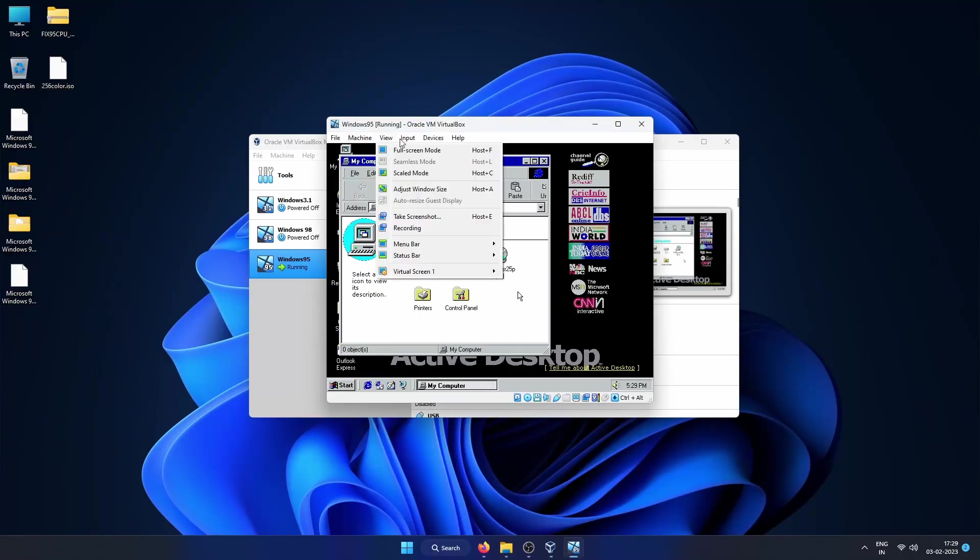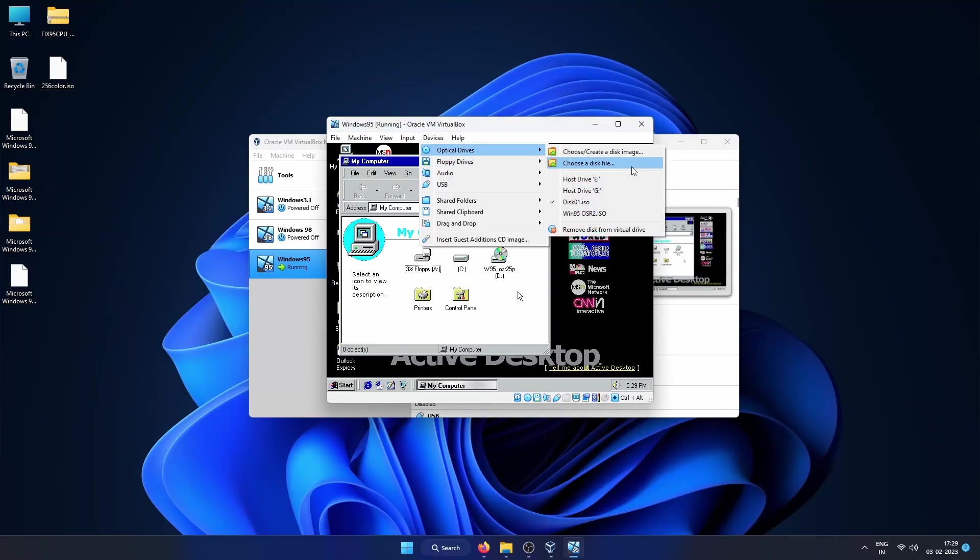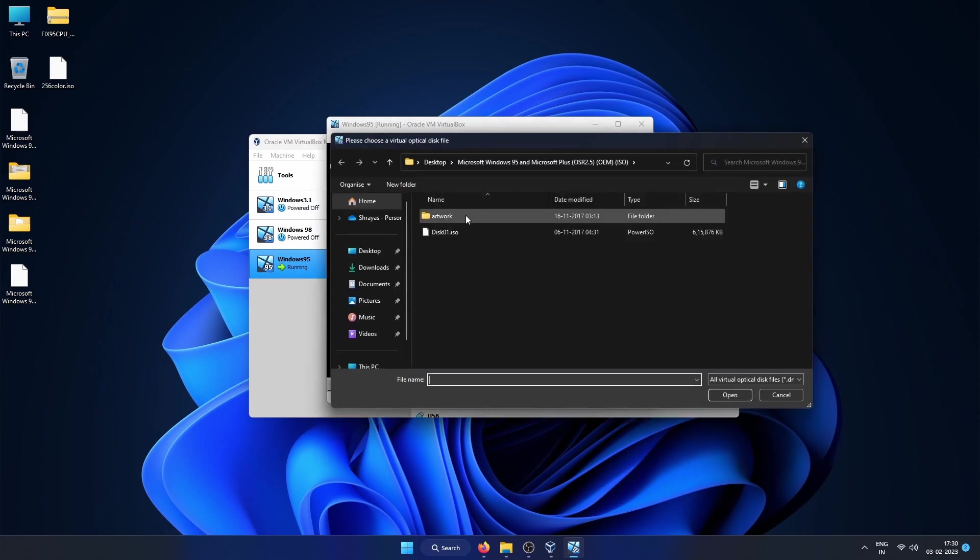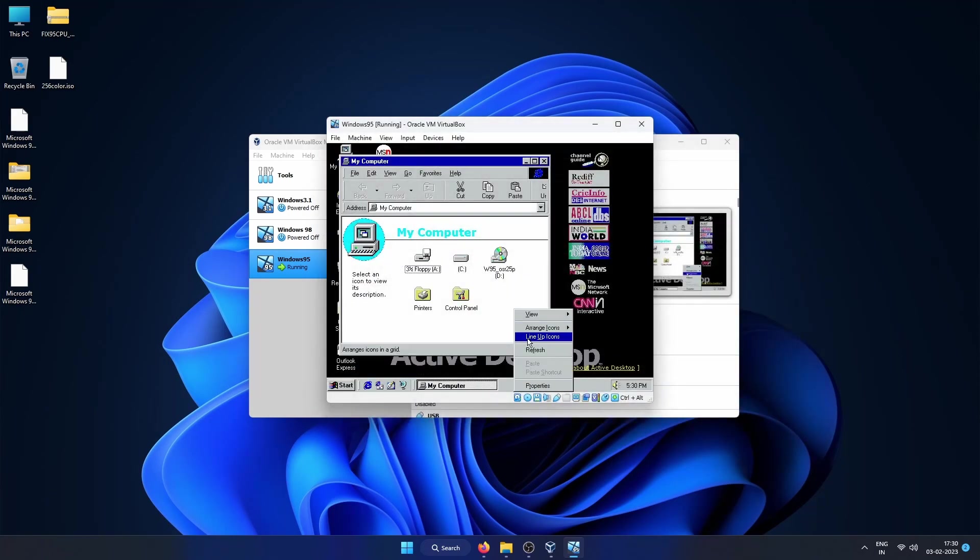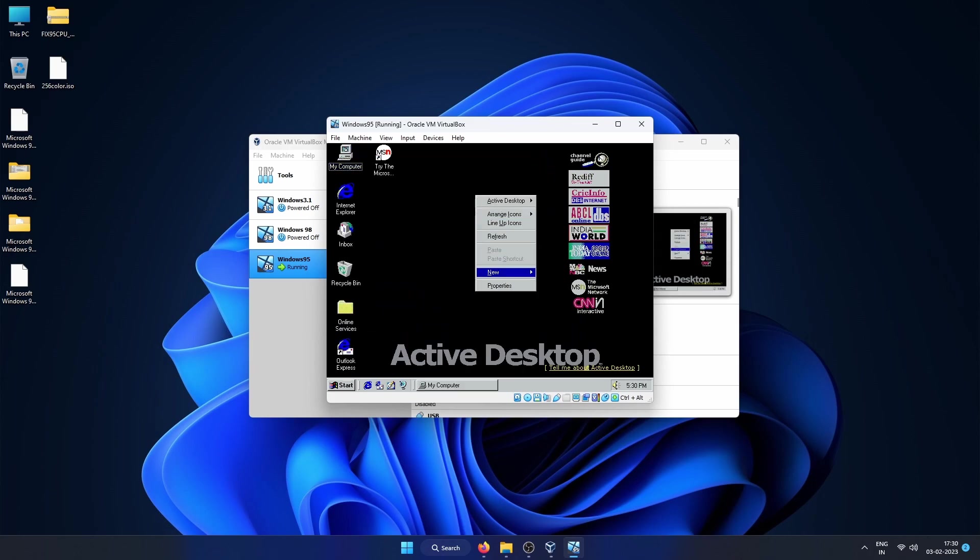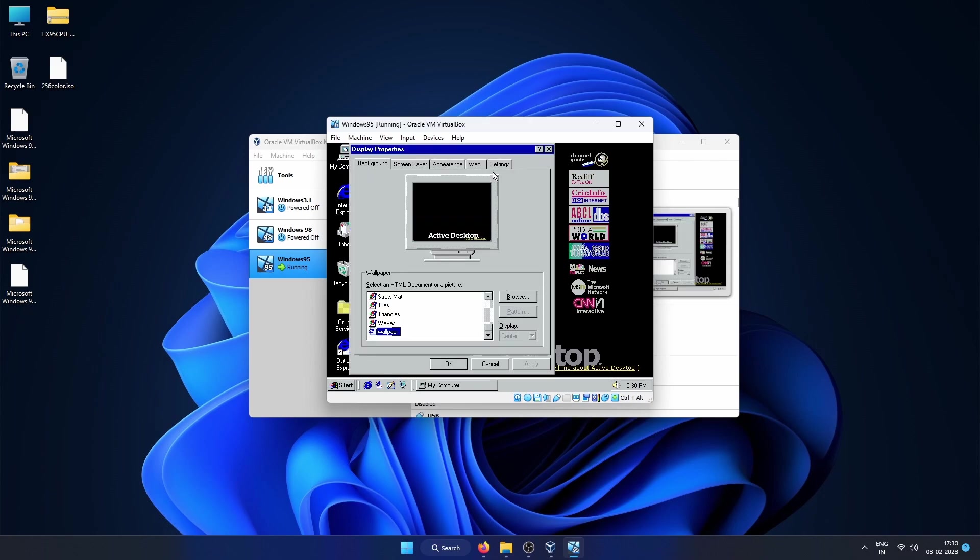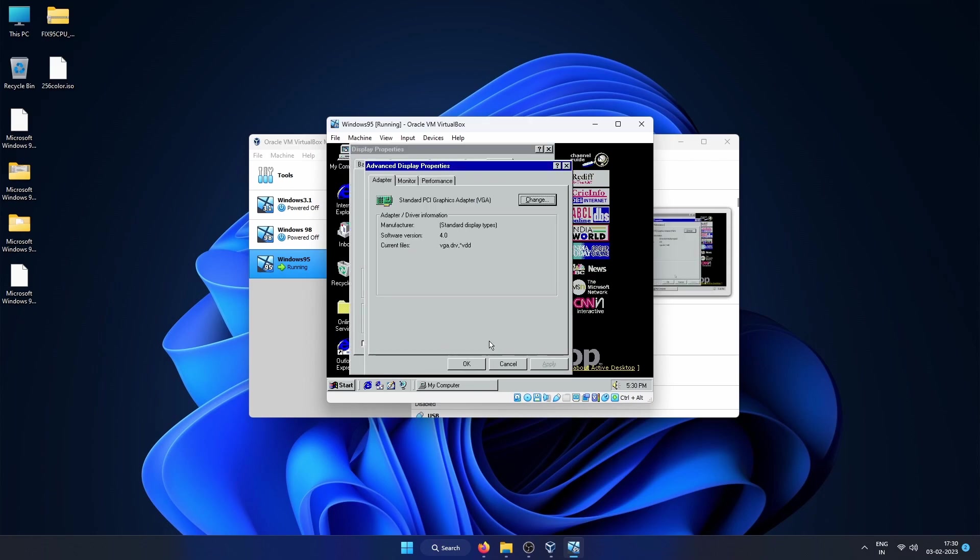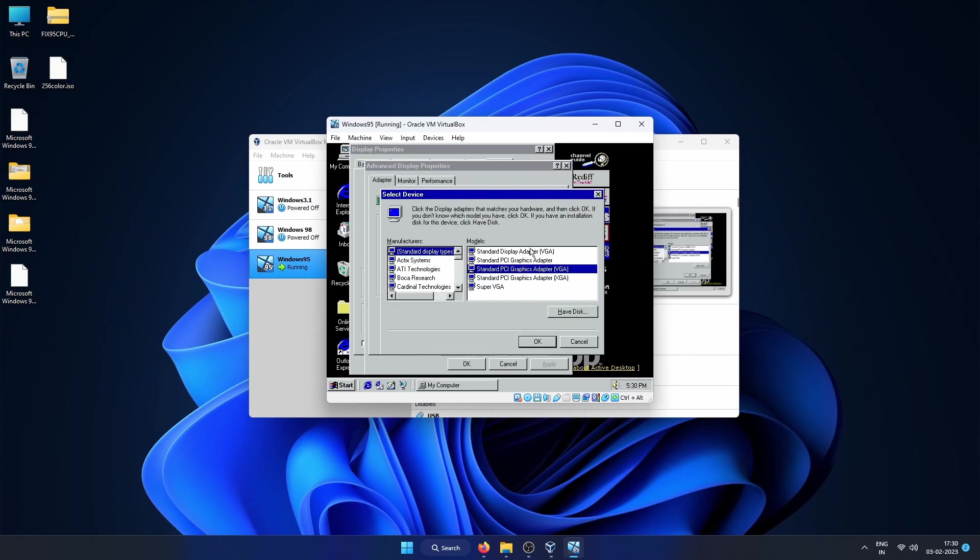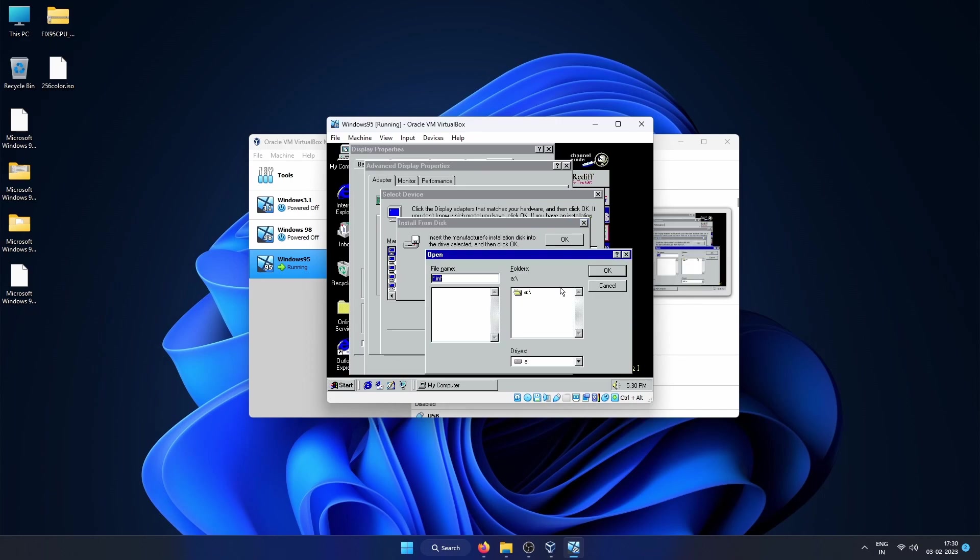Let's install the VGA driver now. So now let's install the VGA driver by mounting the 256color.ISO file. Once you see that it is mounted properly, go to Properties, then to Settings and you can see that we only have 16 colors as of now. Click on Advanced Properties, then click on Change, then click on Have Disk.